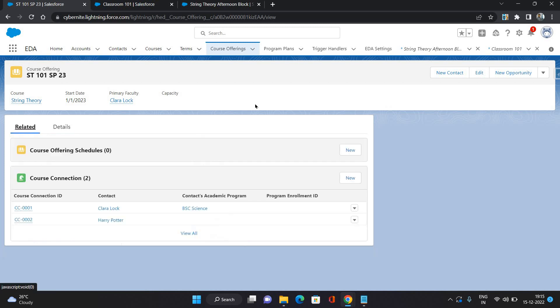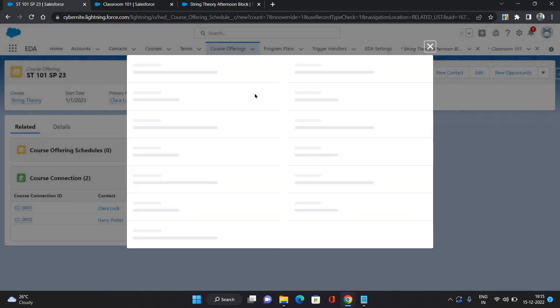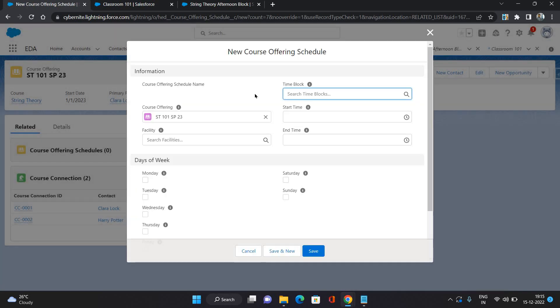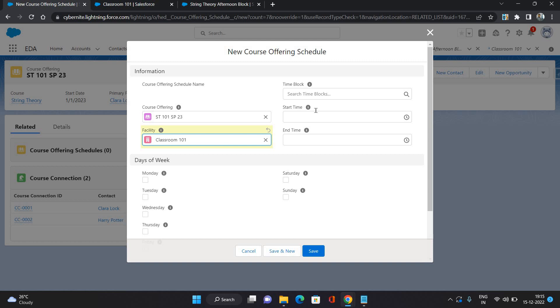I will go back to the course offering, go to the related list, and here you can see Course Offering Schedule. Click New. I'm going to select the facility as Classroom 101 and for the time block, I'm going to select String Theory Afternoon Block.